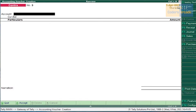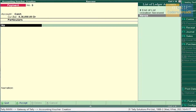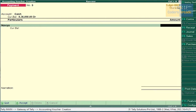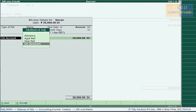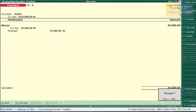Cash paid to Navya — it should be entered in Payment Voucher because we are paying the cash. Payment Voucher is F5. Select Cash, Navya, amount 35,000. Press Enter, select On Account and accept this.